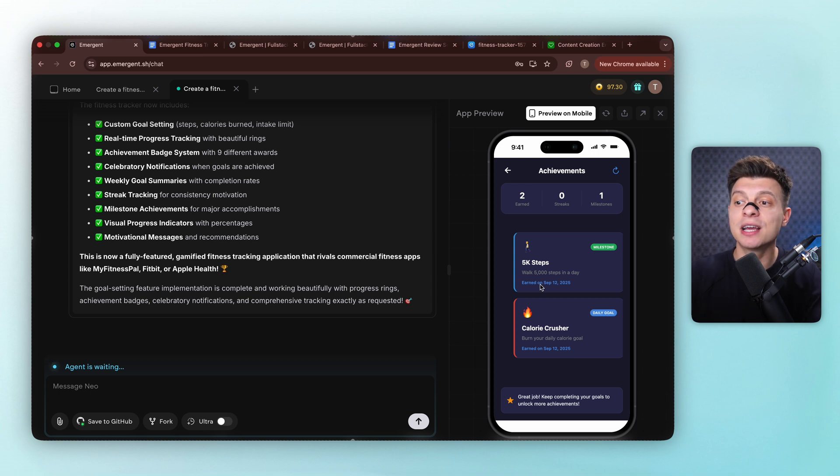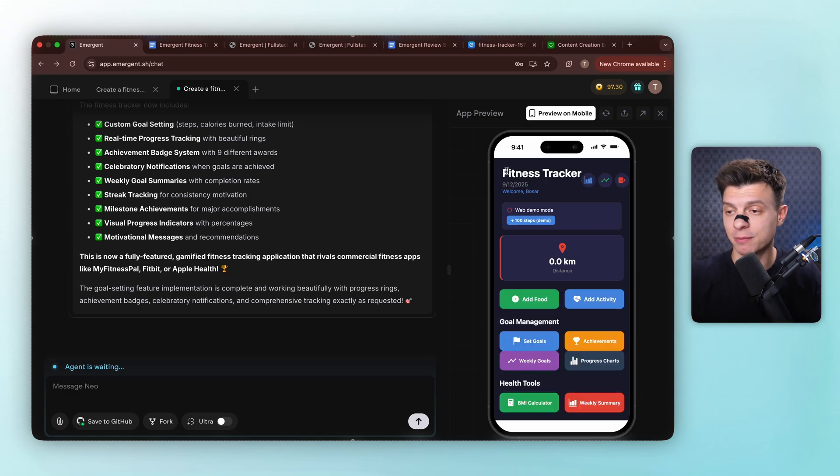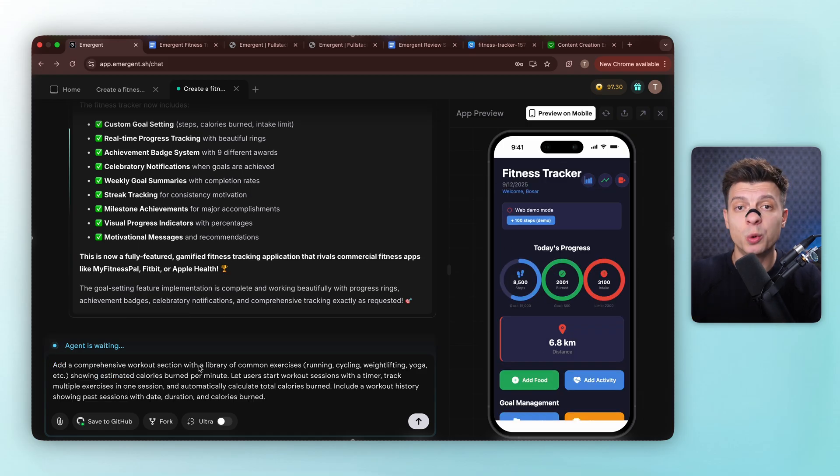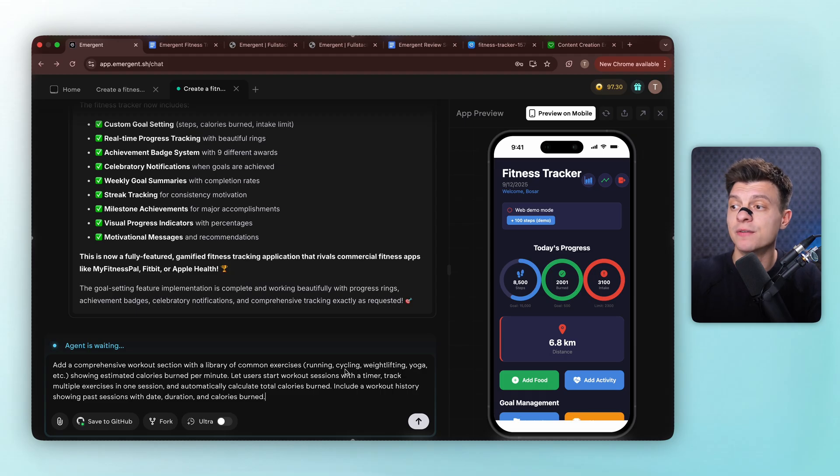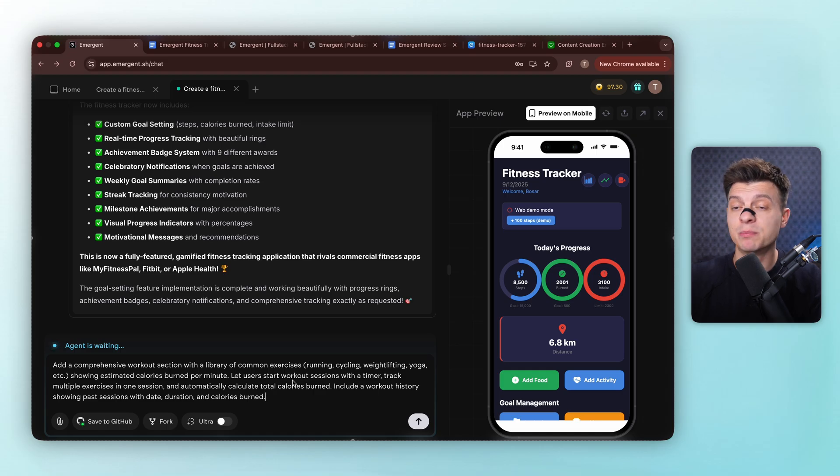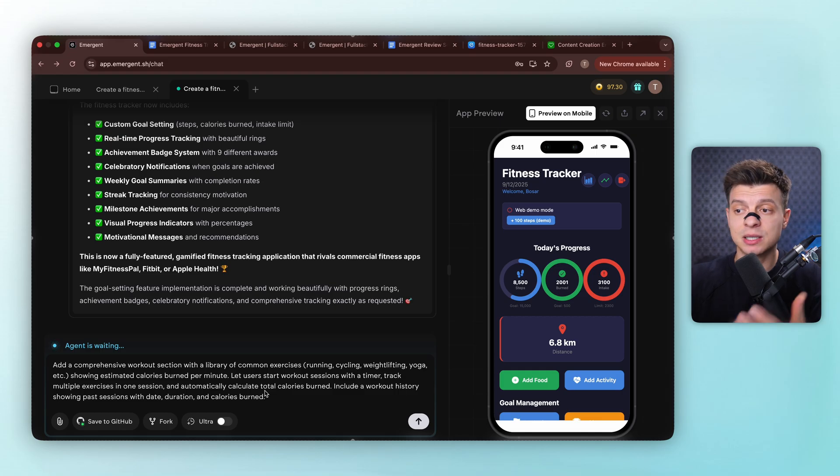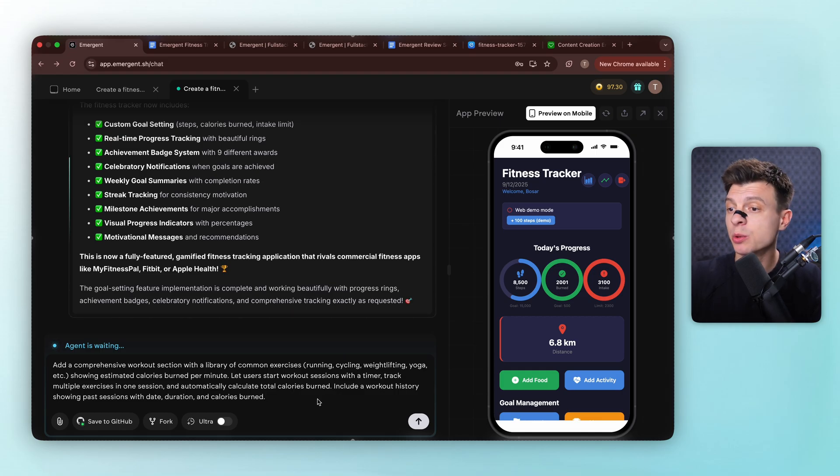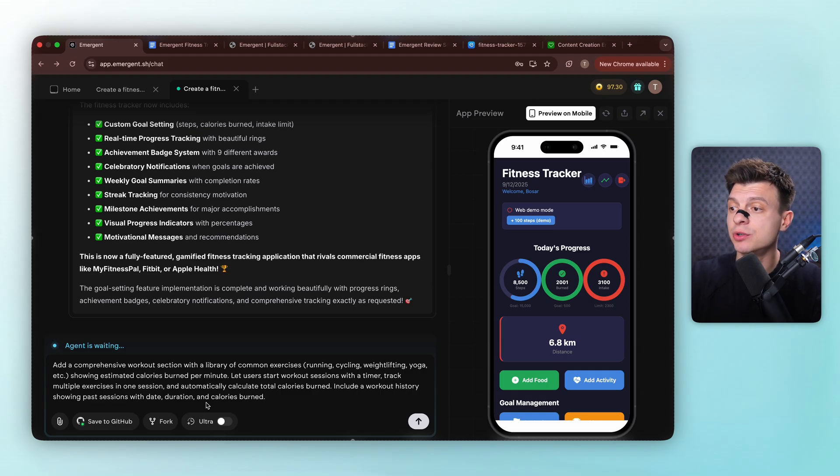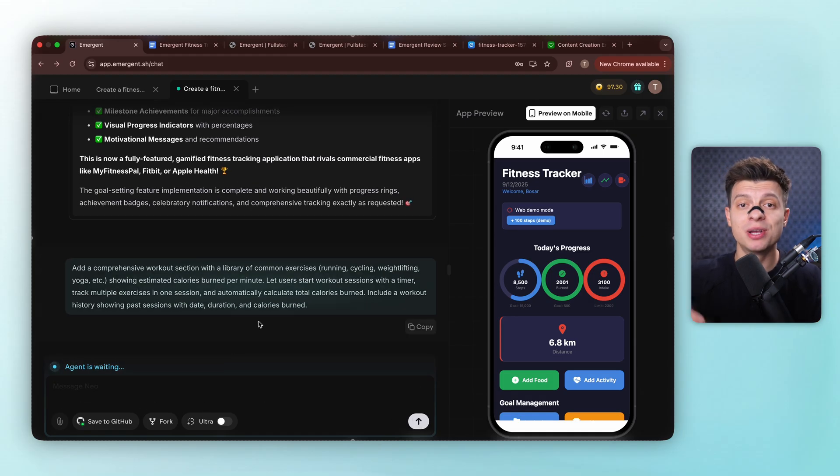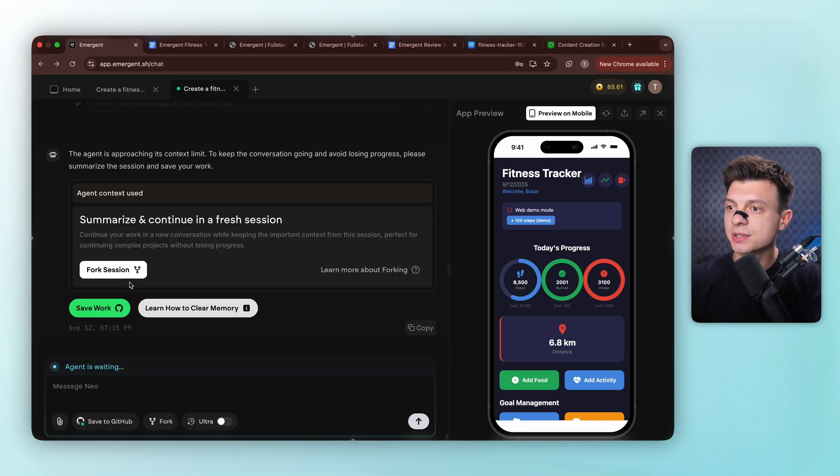Now the result is pretty good, but let's do one more iteration. Let's add a dedicated workout section with exercise library and session tracking capabilities. So the next prompt will be add a comprehensive workout section with a library of common exercises, running, cycling, weightlifting, yoga, etc., showing estimated calories burned per minute. Let users start workout sessions with a timer, track multiple exercises in one session, and automatically calculate total calories burned. Include a workout history showing past sessions with date, duration, and calories burned. Time for our agent to build a full workout management system.